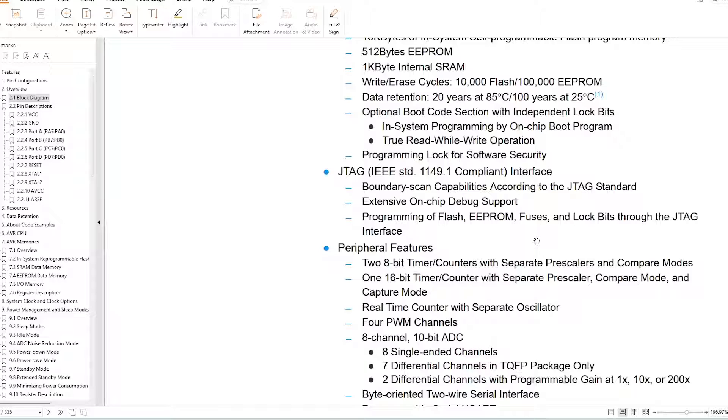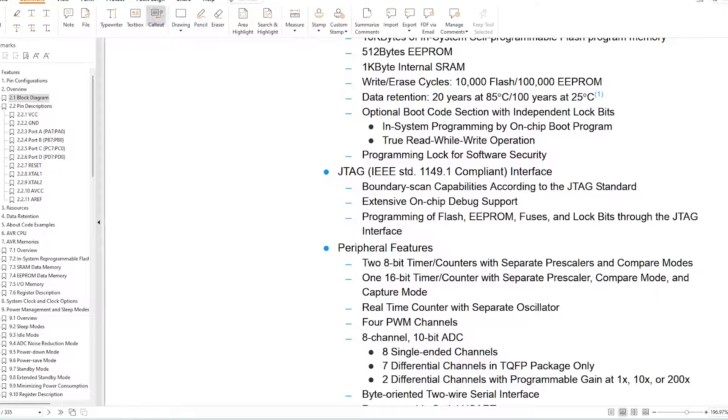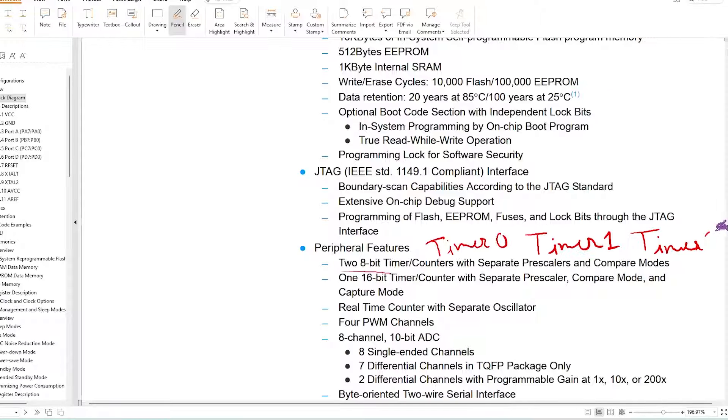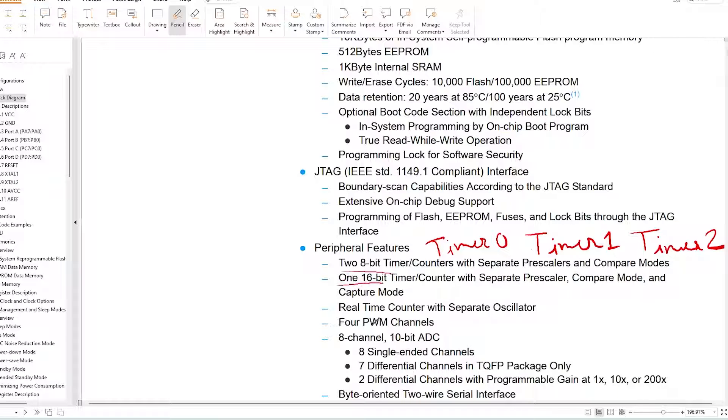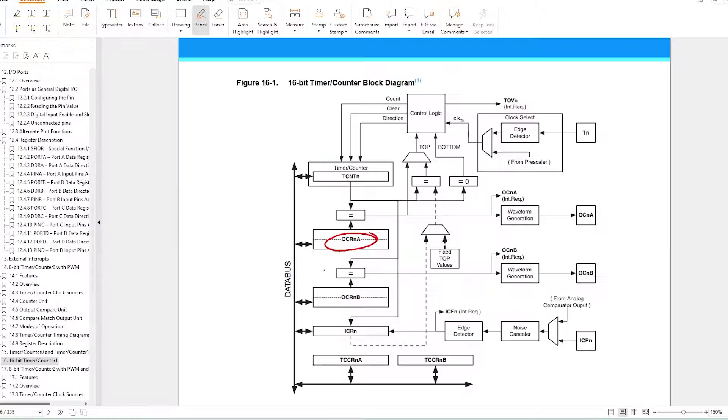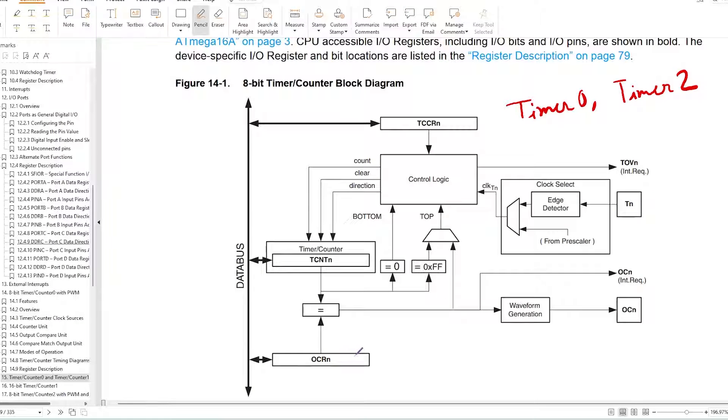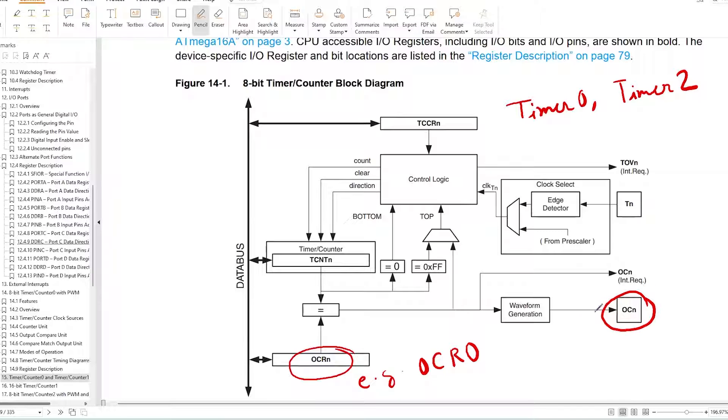Before I talk about the code, let's look at the timer counters and their features available with the ATmega16A microcontroller. There are three timers: Timer 0, Timer 1, and Timer 2. Timer 1 is a 16-bit timer and the other two are 8-bit timers. Timer 1 has two output compare registers and two output pins, while Timer 0 and Timer 2 have one output compare register each and one output pin.